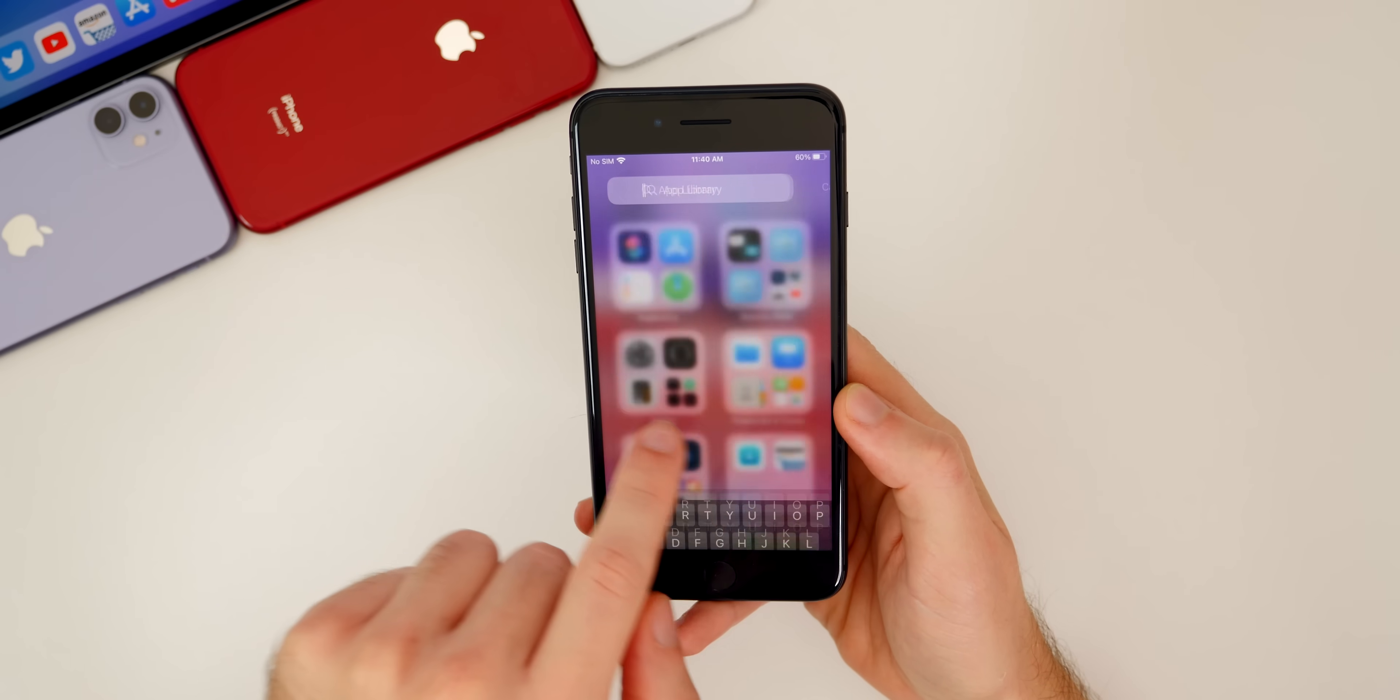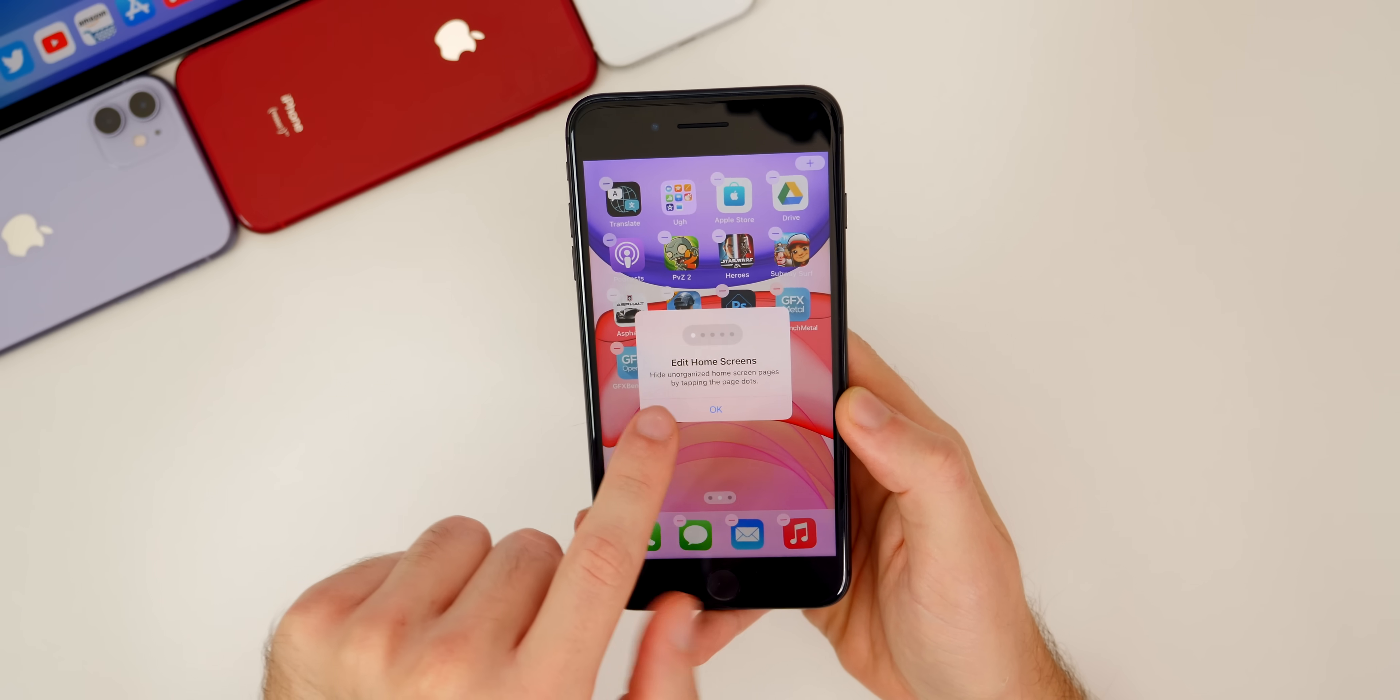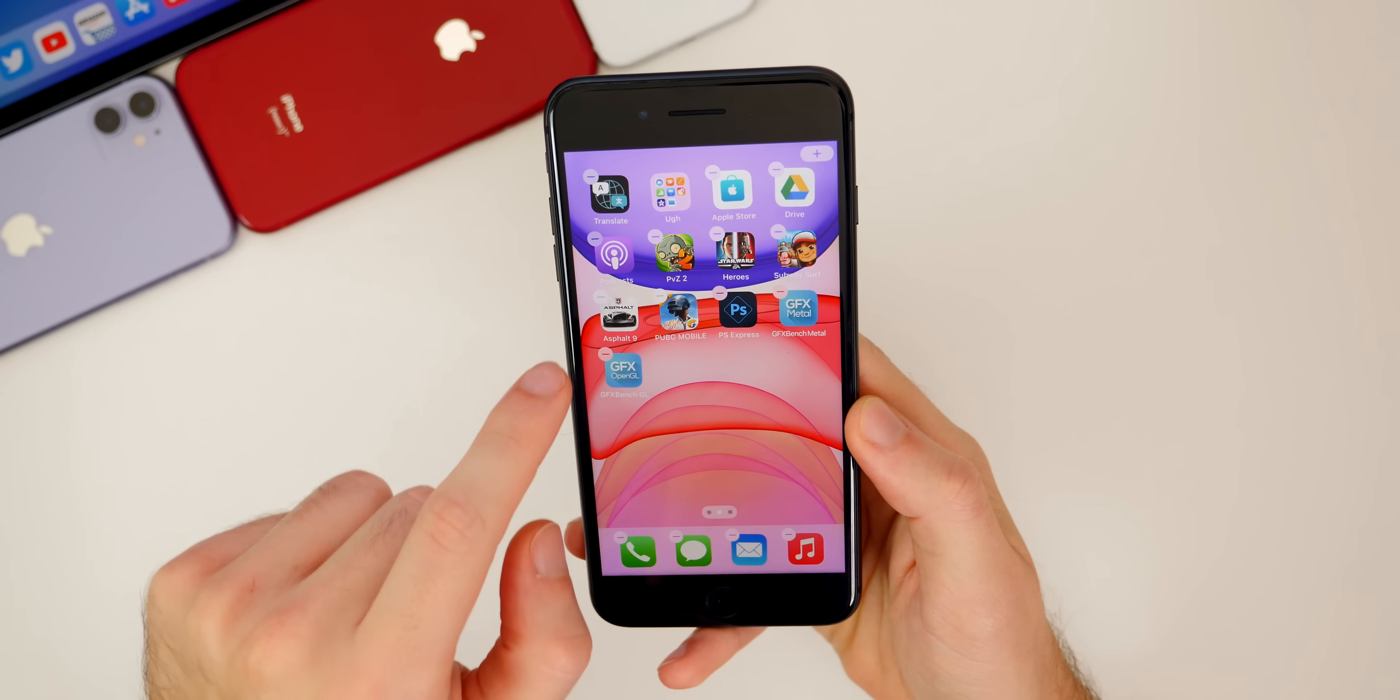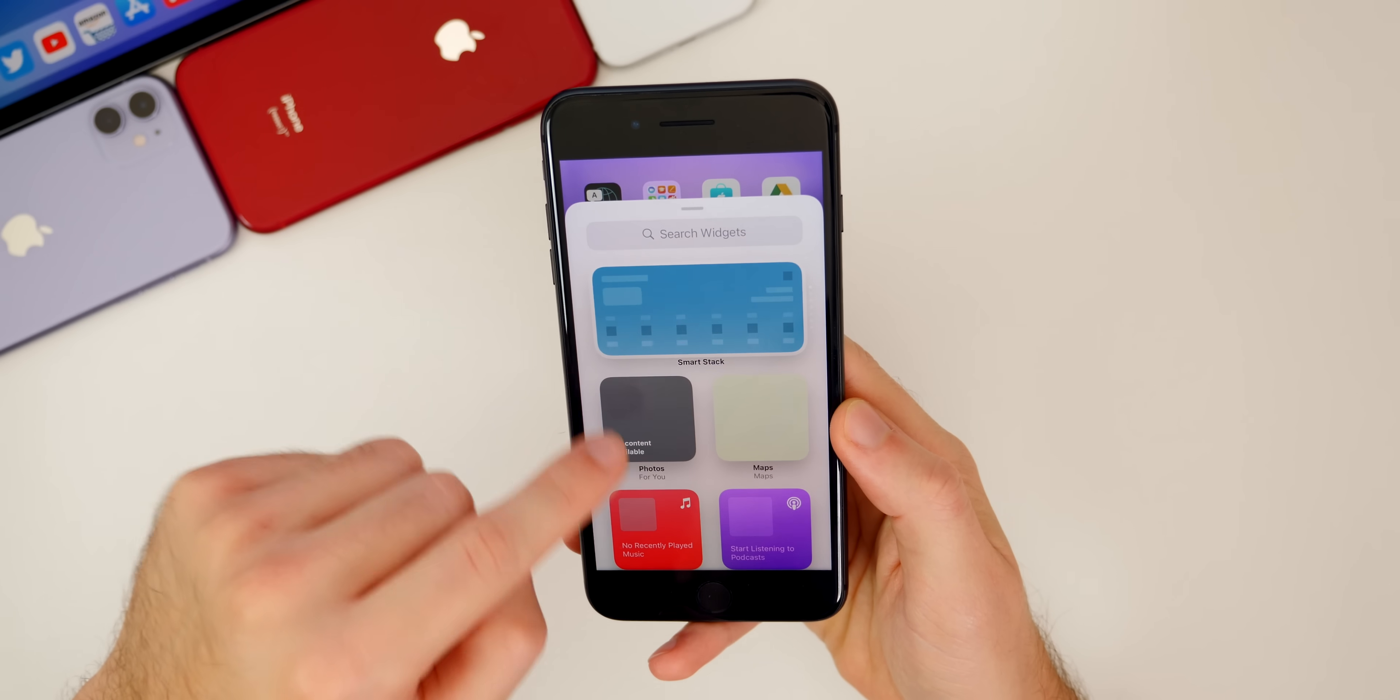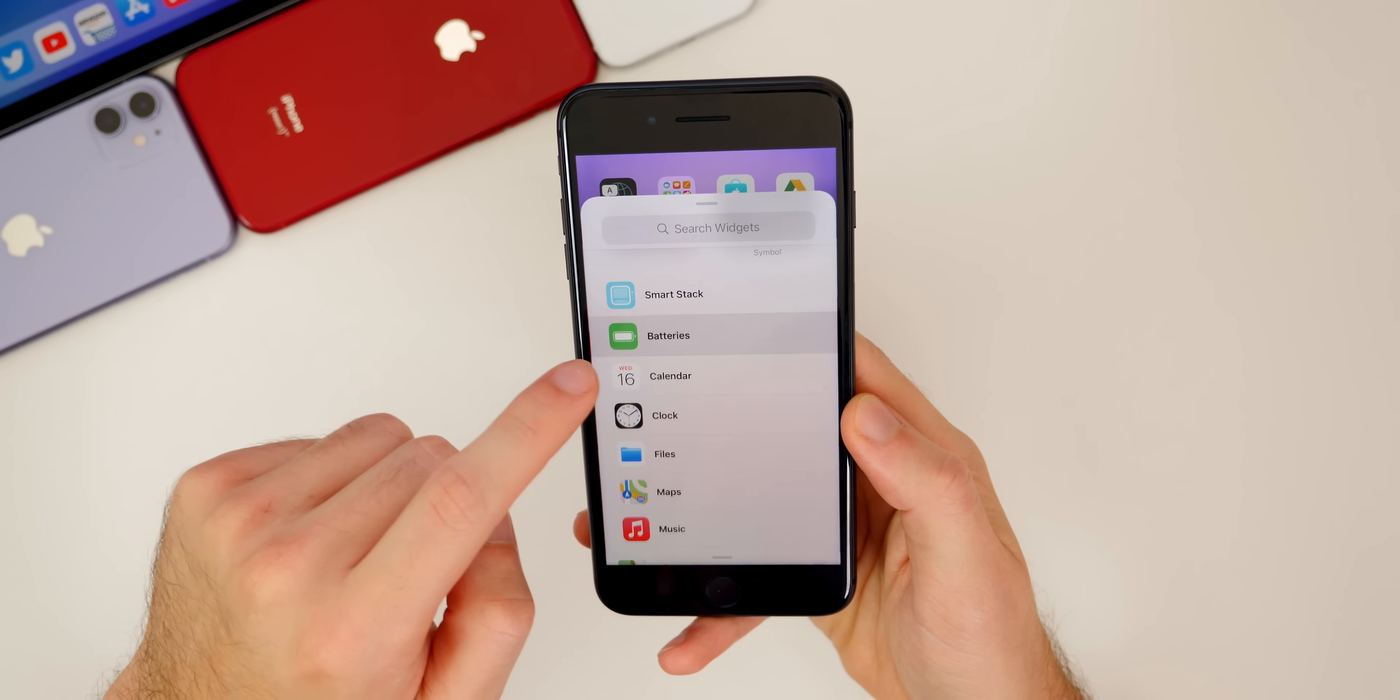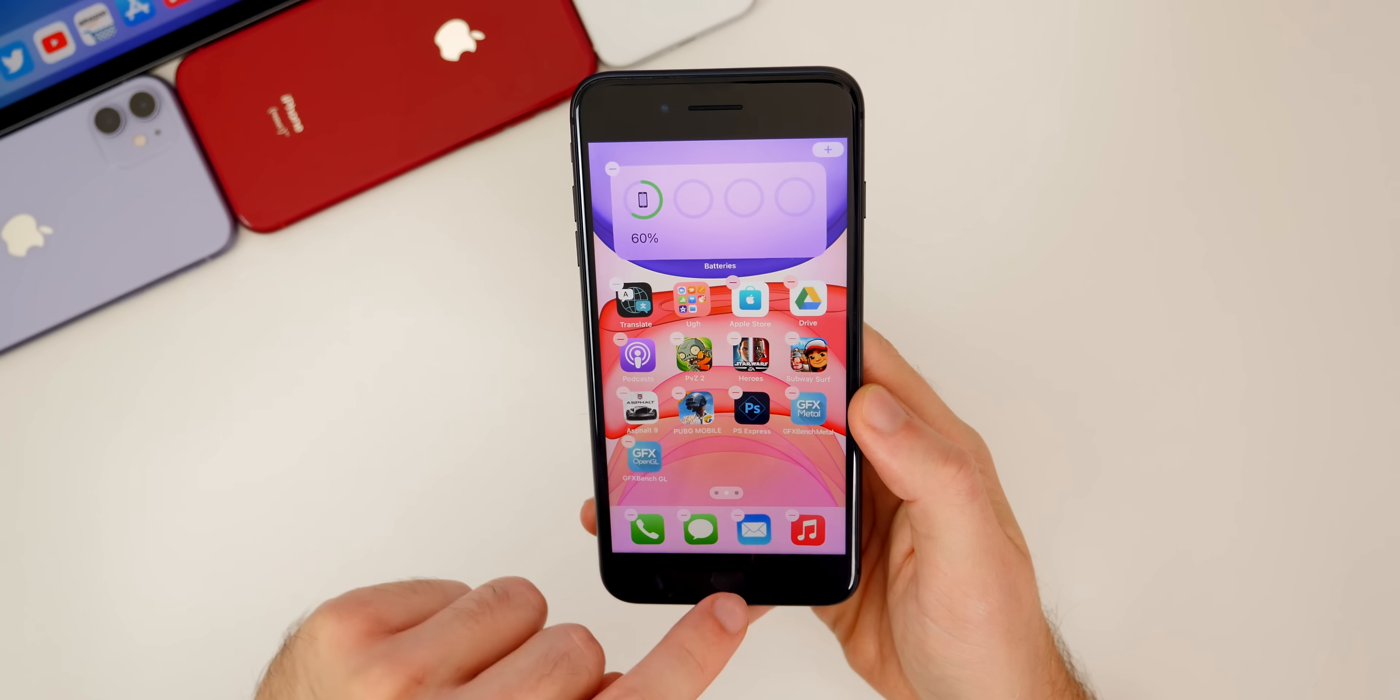We can add widgets to our home screen by simply tapping and holding, and it gives you a little prompt there. It says edit home screens, tap the little plus up in the top right or left, depending on your device. And you can add all these widgets to your homepage as you can see right there.